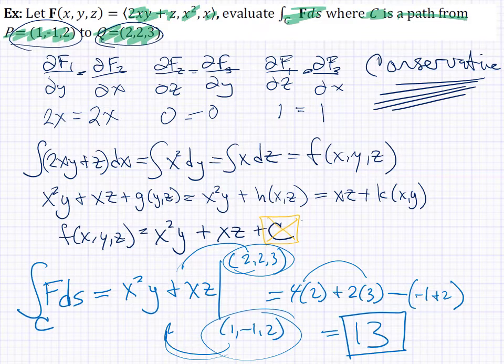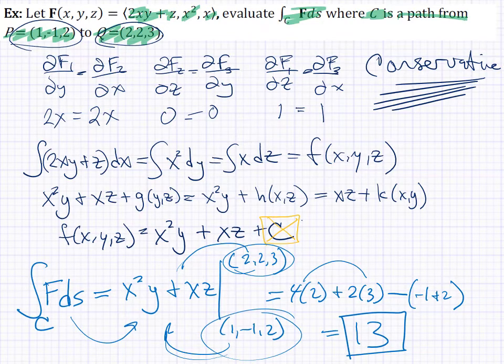So the integral of this vector field over the curve is 13. We did it a very different way than in the past, but that's because it's conservative. Having that property allows us to find a potential function and evaluate it at the endpoints — we didn't even know what the curve looked like, and we still get the same answer.